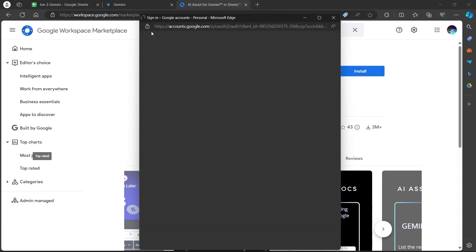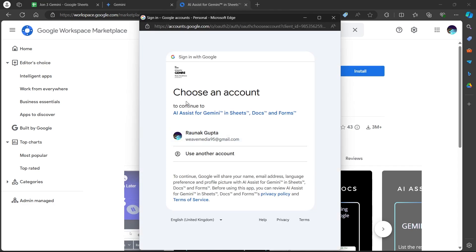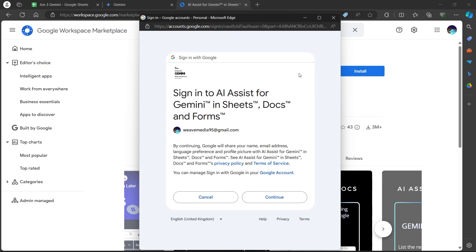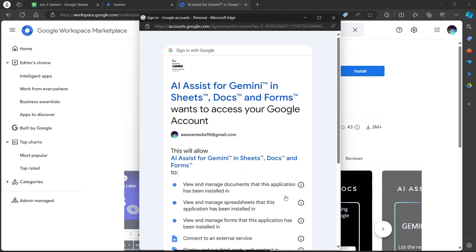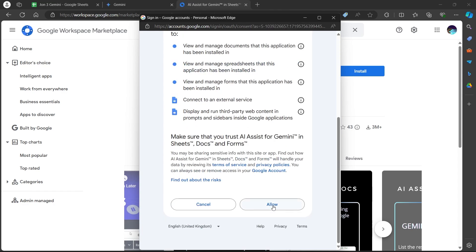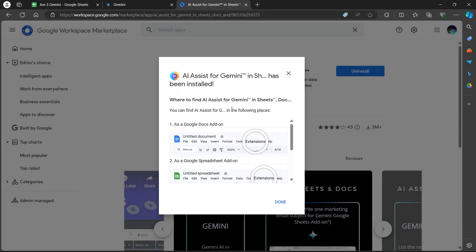This will open up the choose an account page. Select an account and click continue. Scroll down and click allow. When you click allow, this add-on will be added to your extensions.